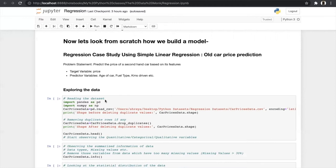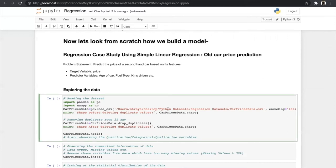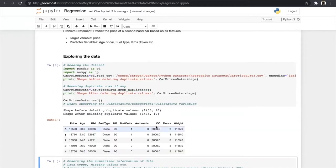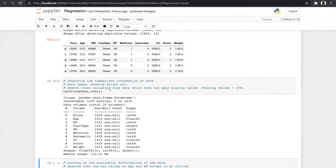Whenever we start with the data, our first step is to explore the data. First of all, we import the libraries pandas and NumPy, then we read the data stored on our desktop and remove the duplicate values. One row has been deleted because it was a duplicate. This is our data head showing all the columns and their details.